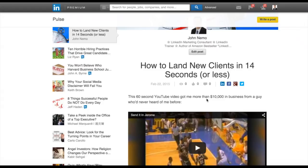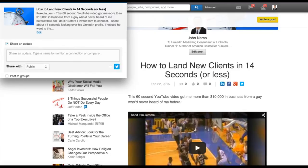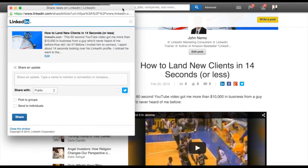But what I really want to show you with this module, what's going to get you really excited is the ability now to share it on LinkedIn, to share it on the native platform.